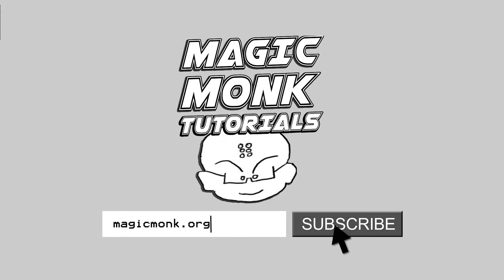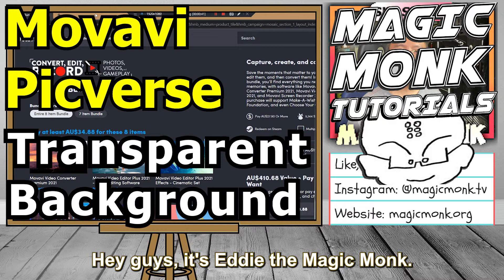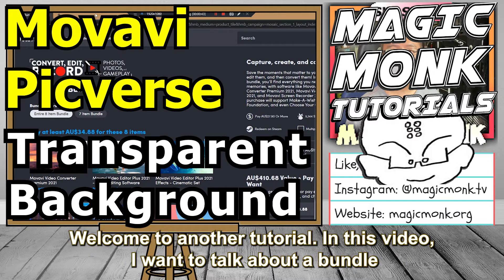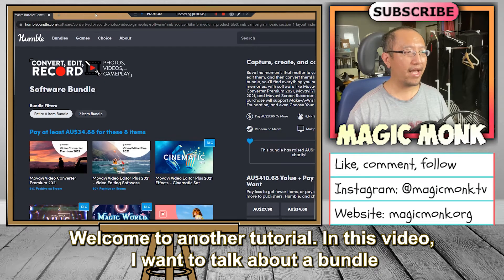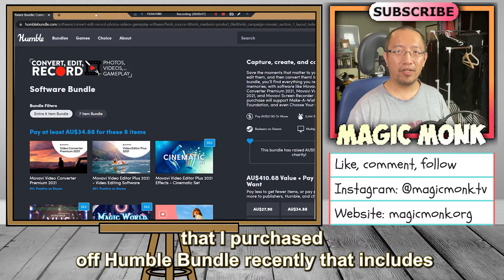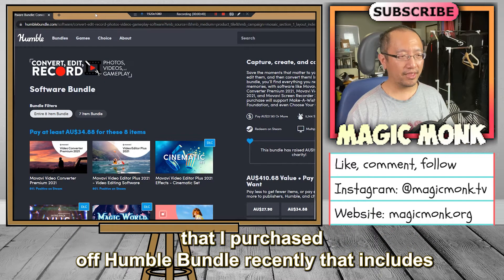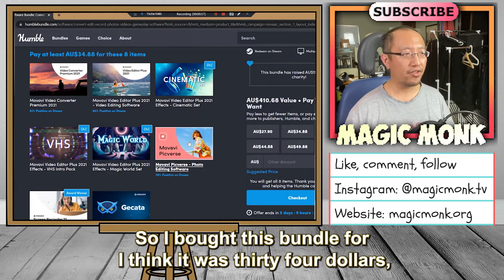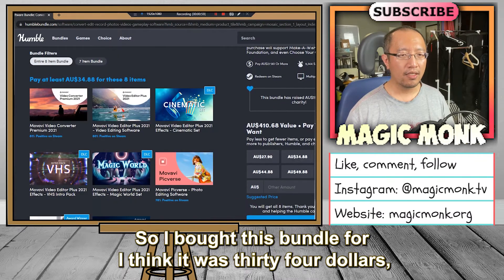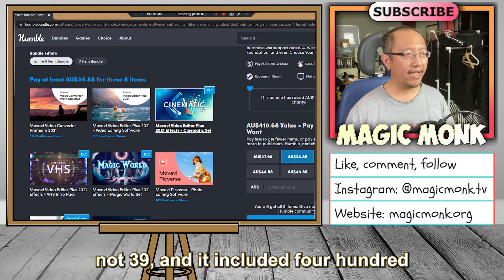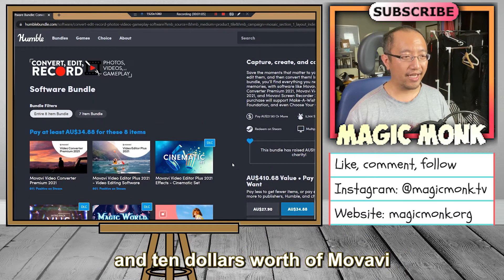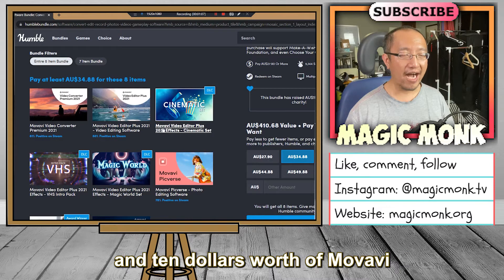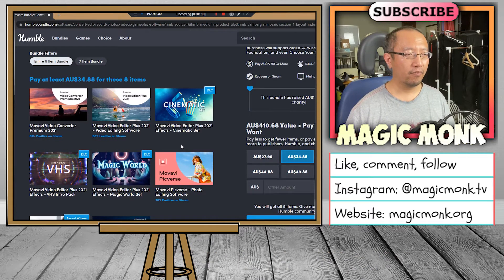Hey guys, it's Eddie the Magic Monk, welcome to another tutorial. In this video I want to talk about a bundle that I purchased off Humble Bundle recently that includes the Movavi Pigverse photo editing software. I bought this bundle for I think it was 34 dollars, not 39, and it included 410 dollars worth of Movavi picture and video editors.